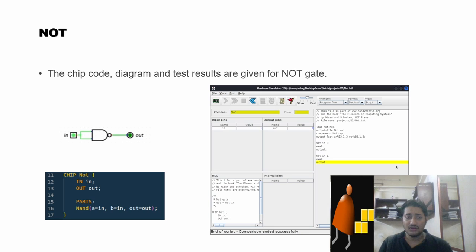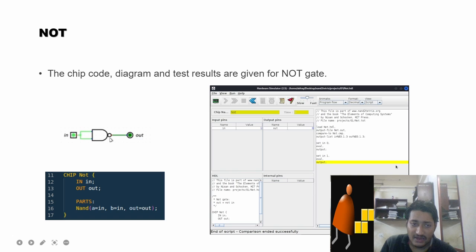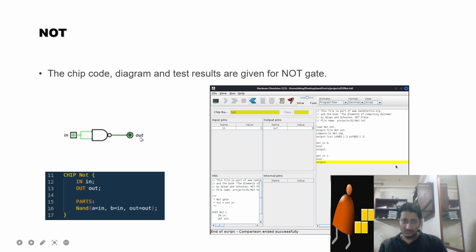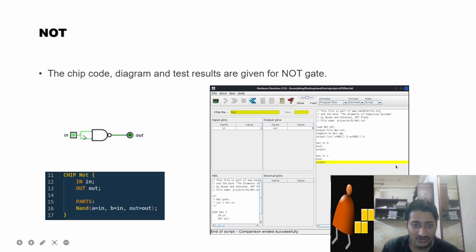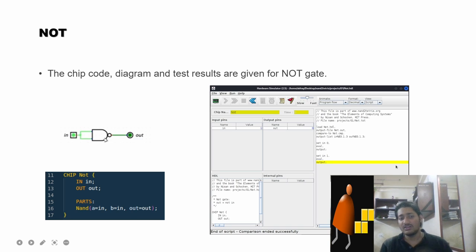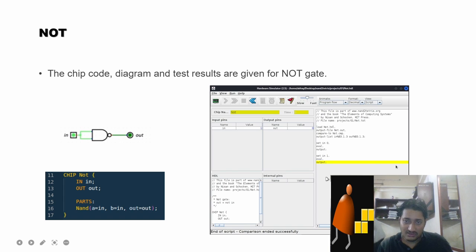Moving on to the NOT gate — here we use a NAND gate and give the same single input into both terminals of the NAND gate. The output is the complement (NOT) of the input. The comparison of the NOT gate in the hardware simulator is done successfully.